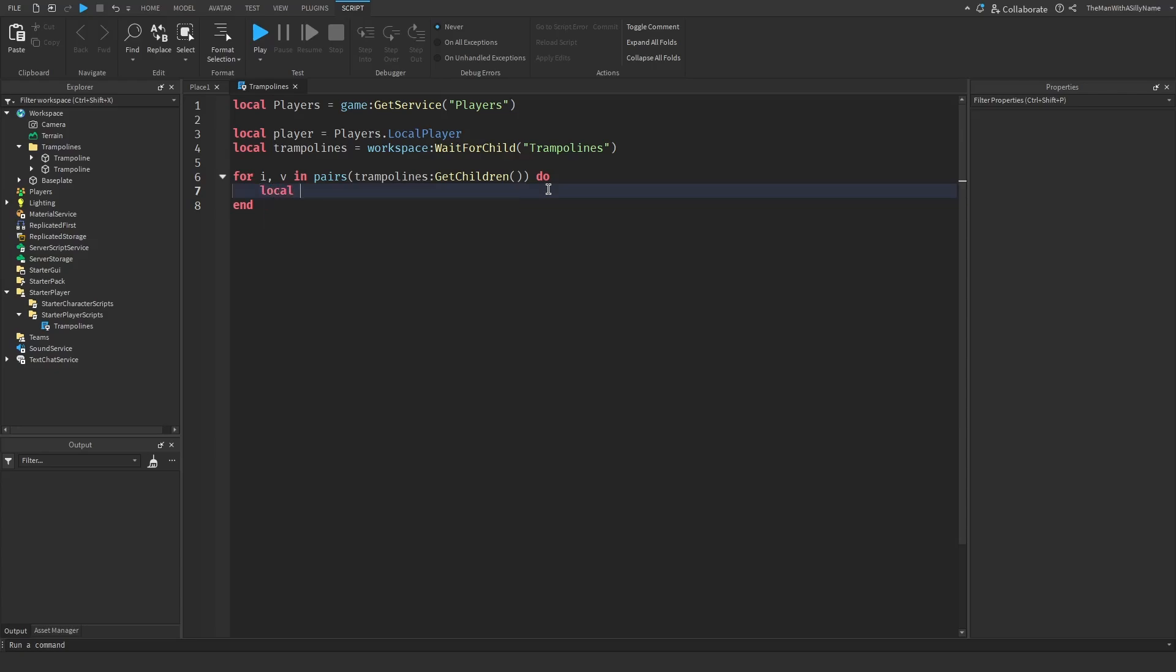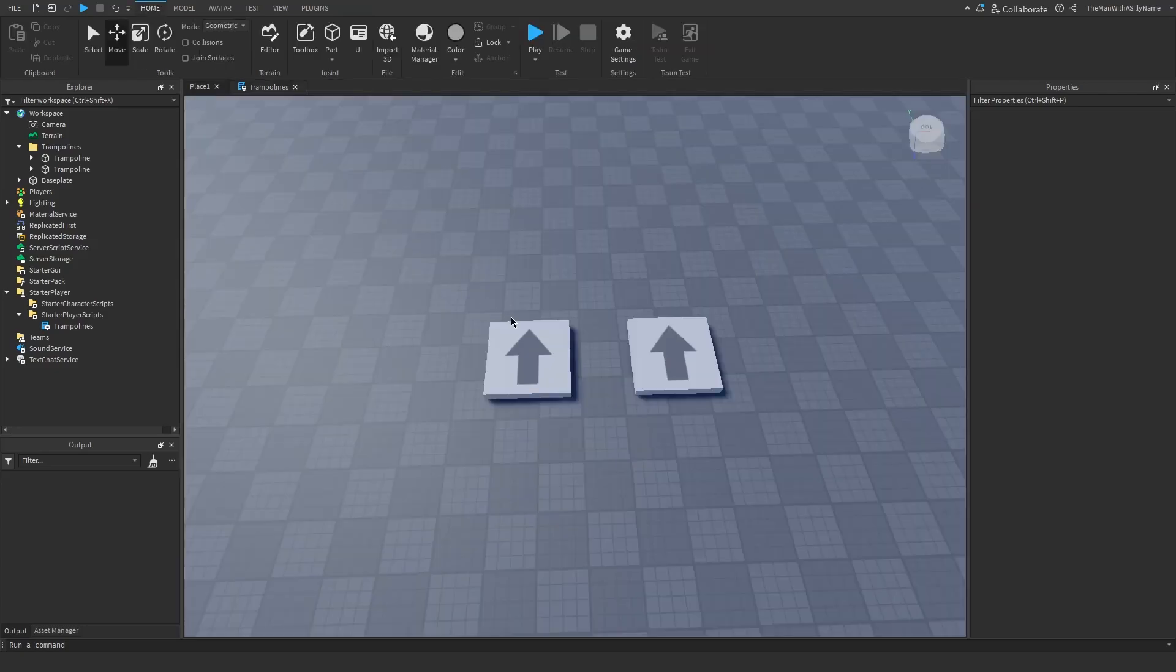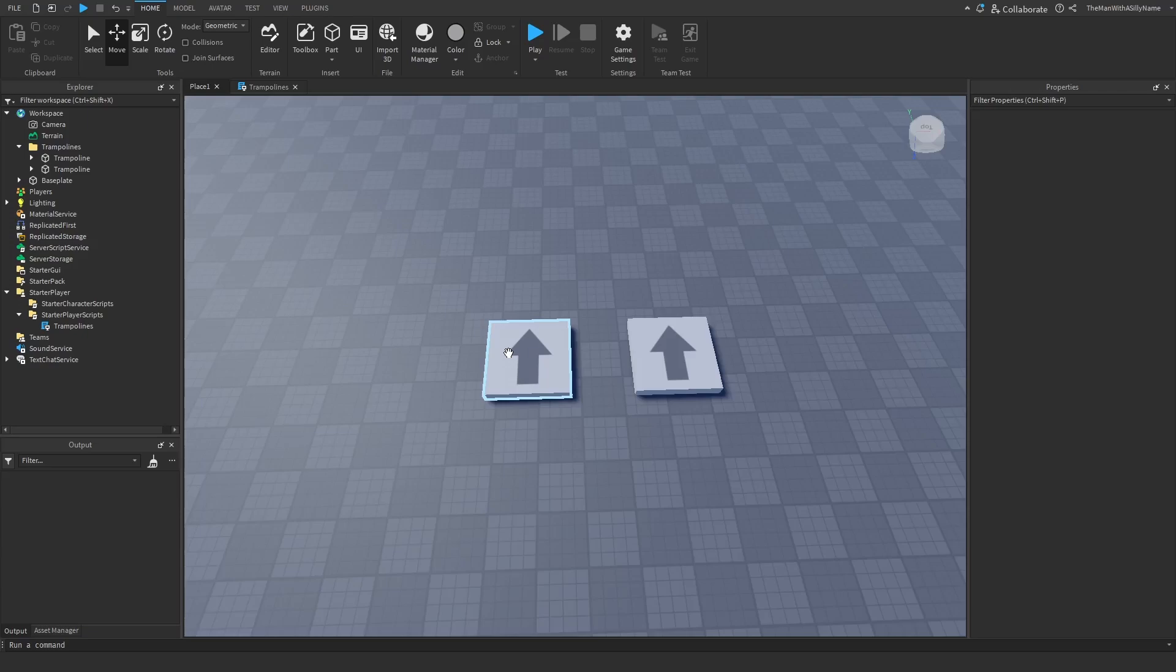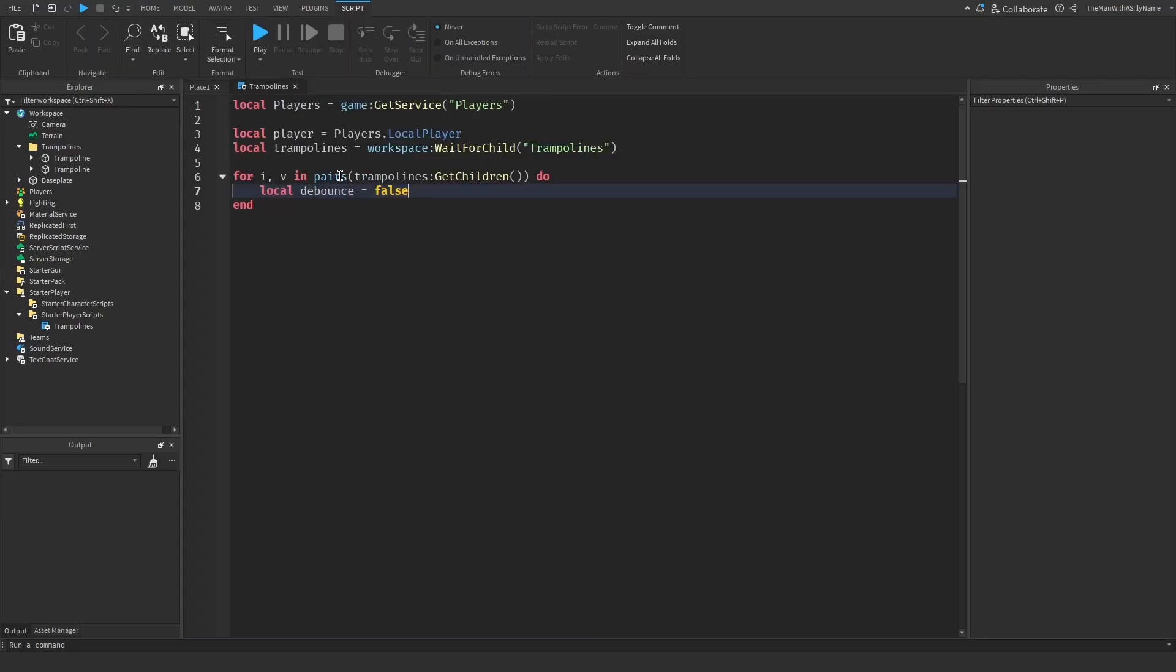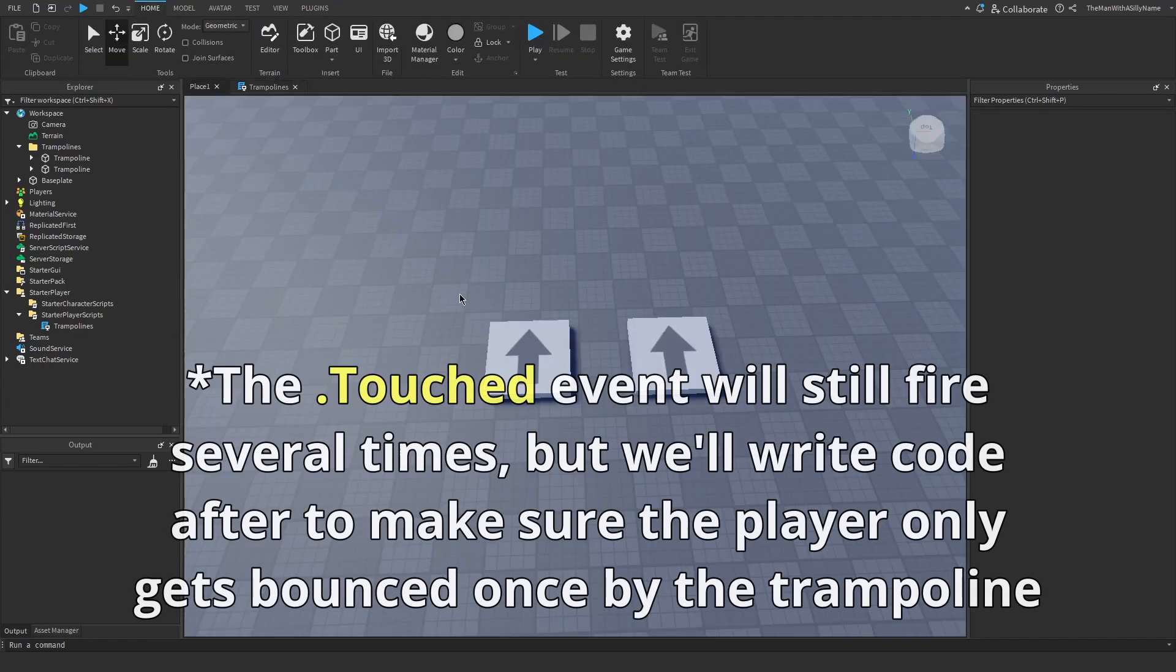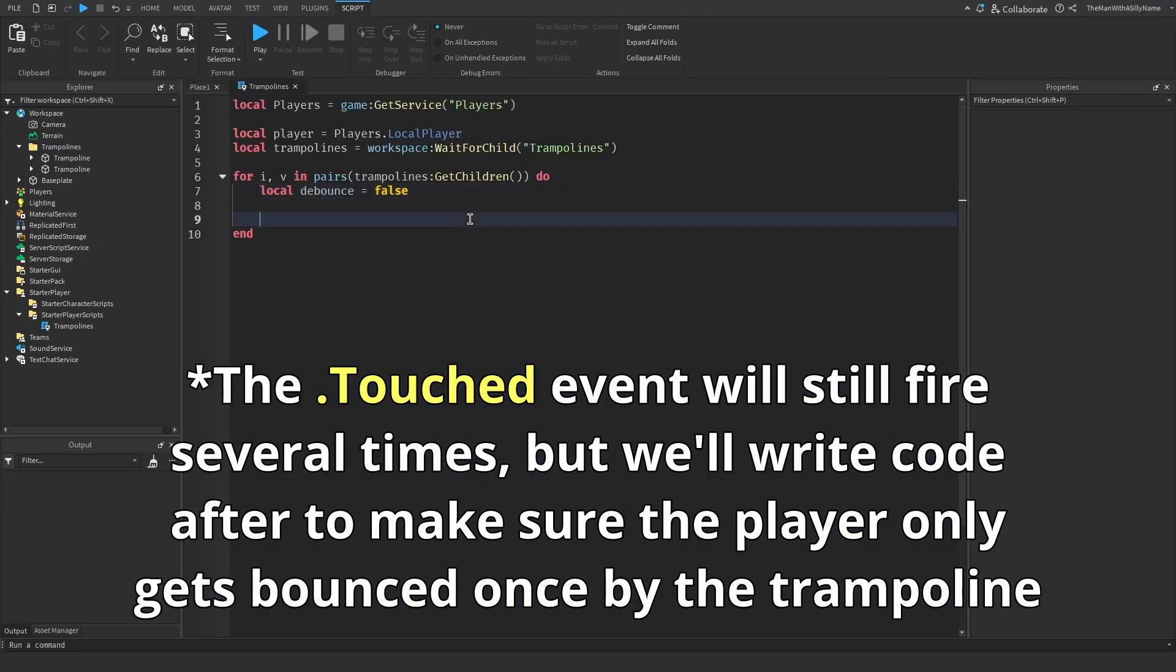Then next I'm going to create a variable called debounce. So when I touch the trampoline block we're going to create a touched event, and that event is going to fire several times when the player touches the block. So that's why we use the debounce variable to prevent it from firing several times.